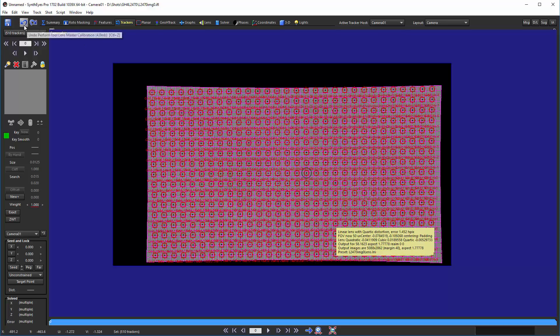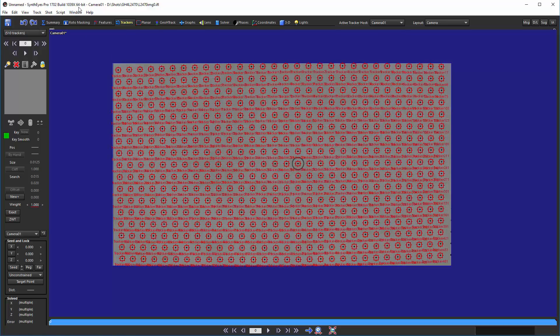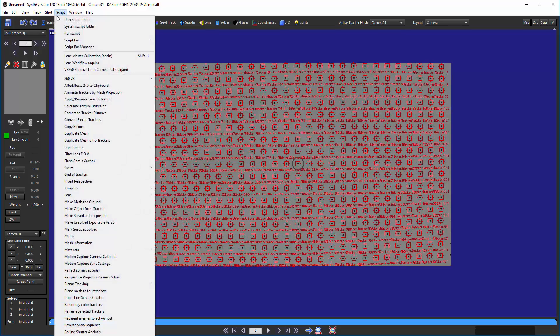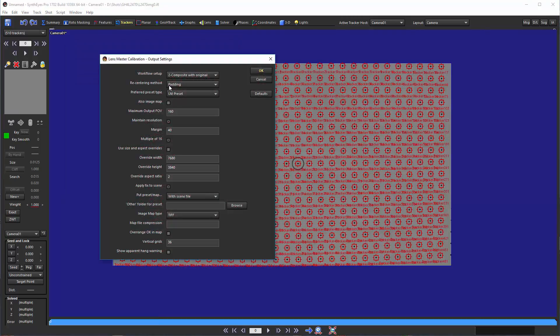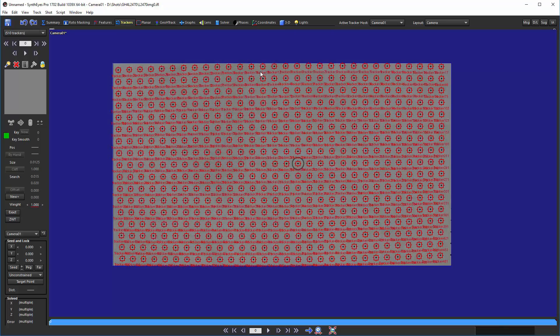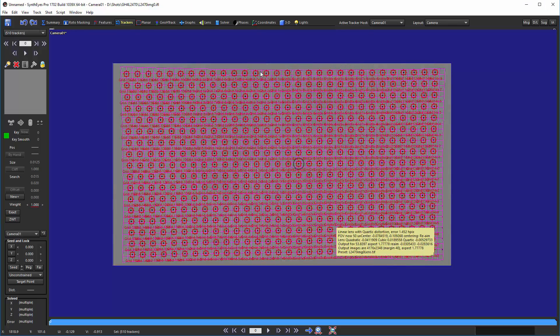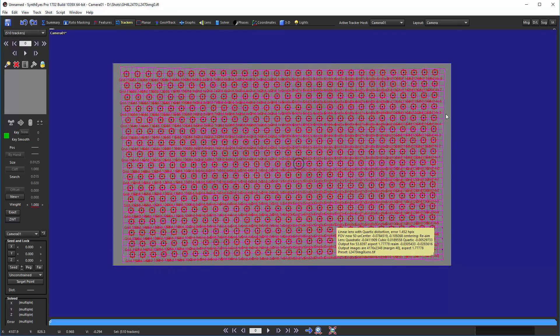If we want, we can use instead the re-aiming option here. Now, you'll notice that it's a much tighter image around the undistorted version. And this is because, again, we're doing a keystone sort of re-aiming of the image to correct for the mis-centering of the original image.